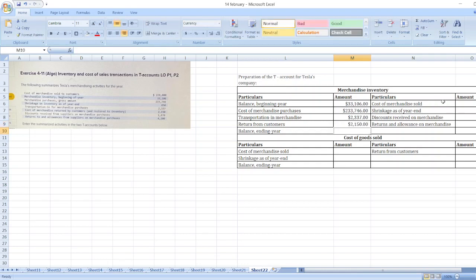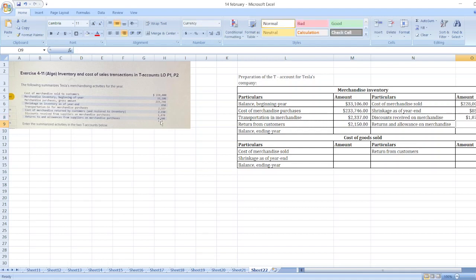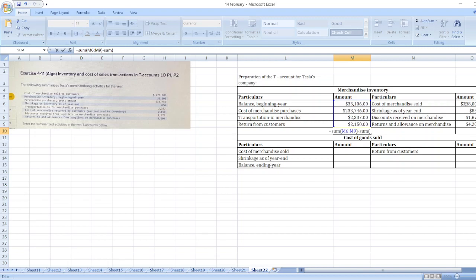On the credit side, cost of merchandise sold is $228,000. Shrinkage as of the year end is $850. Discount received on merchandise is $1,870. Returns and allowances on merchandise is $4,200. The balance equals the sum of debit side values minus the sum of credit side values.